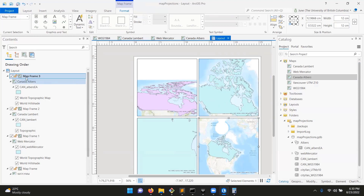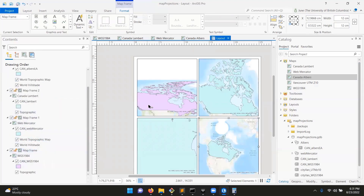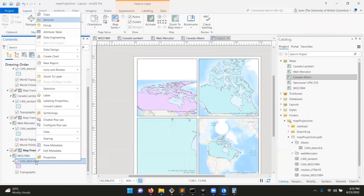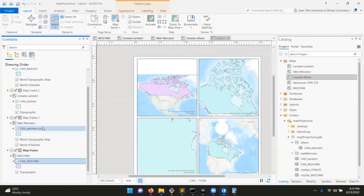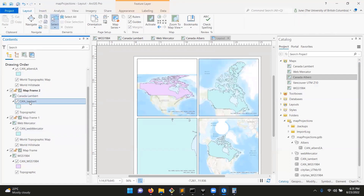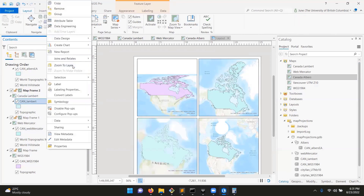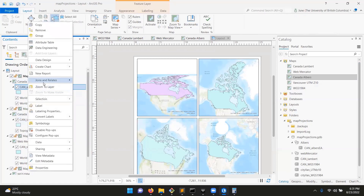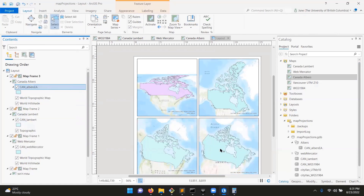For each map frame in the layout view, right-click on the respective layer you want to zoom to — for example, right-click on CAN WGS 1984 and go Zoom to Layer. Do the same thing for the other ones. It will auto-zoom them to approximately the layer's bounding extent. Now that everything is laid out, it's a good time to save.